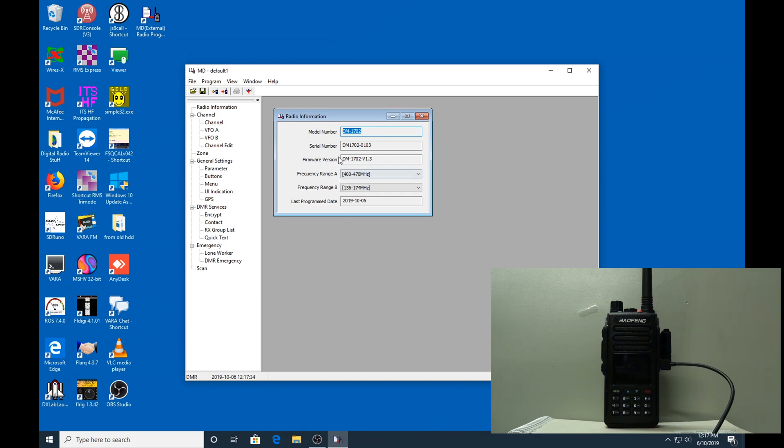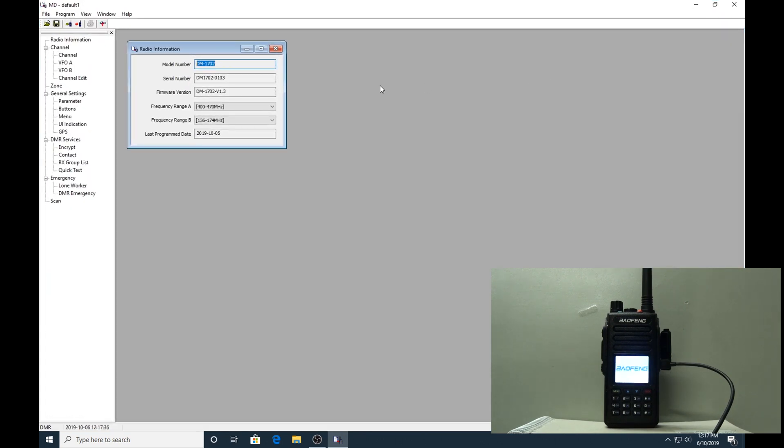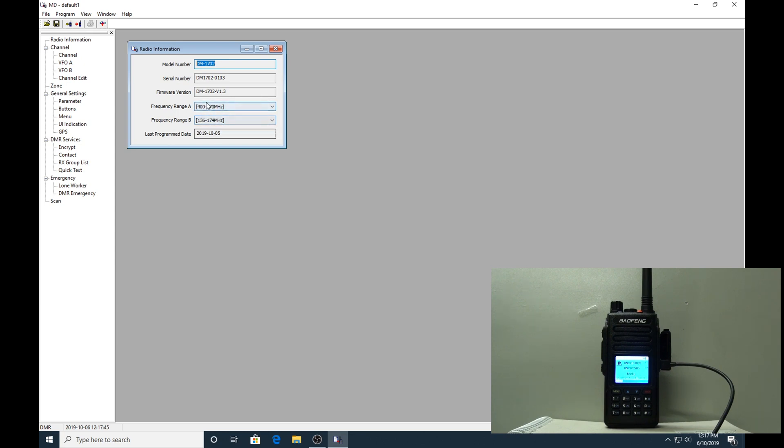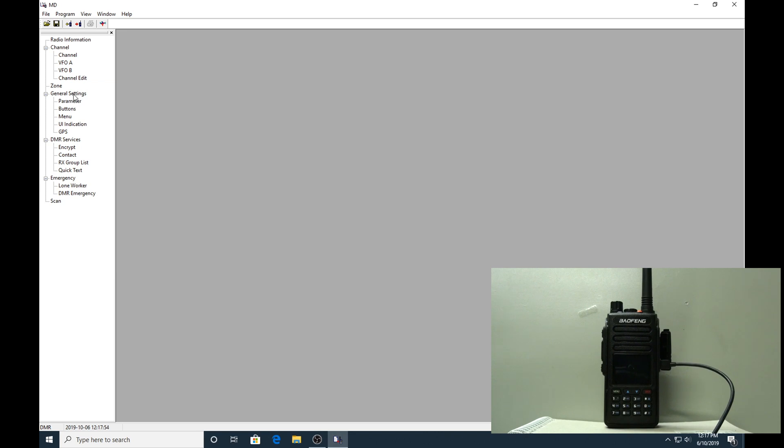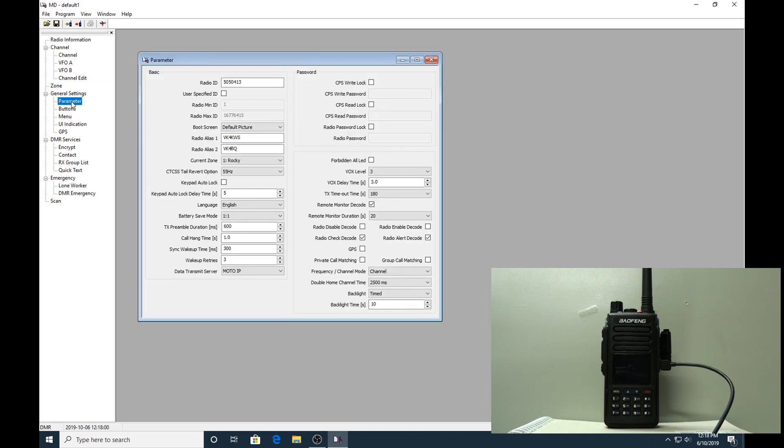The first screen that comes up is the information screen, which gives you the model number, serial number, firmware, frequency range on VFO A and B, as well as the last program date. The one main one here which is a must-do for all DMR radios is under the parameters - you must get a DMR radio ID linked to your call sign.